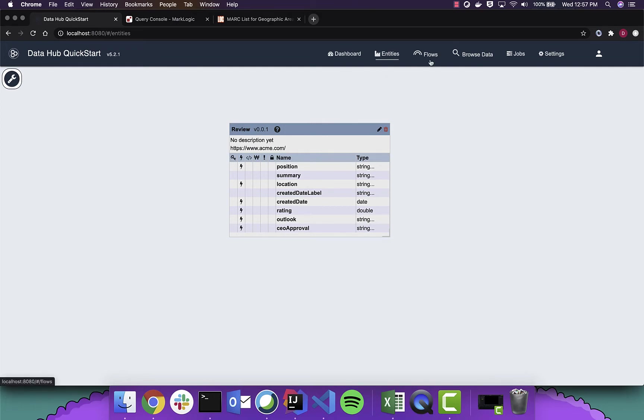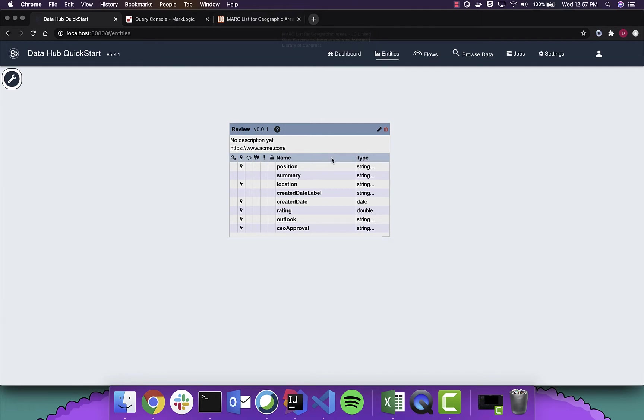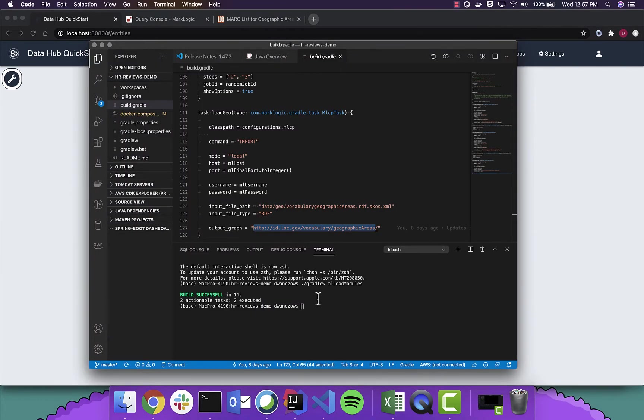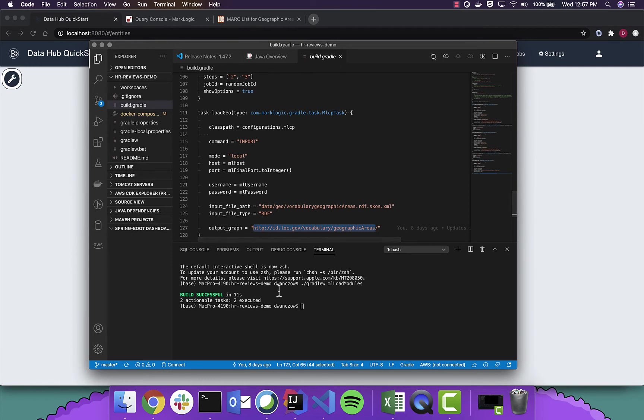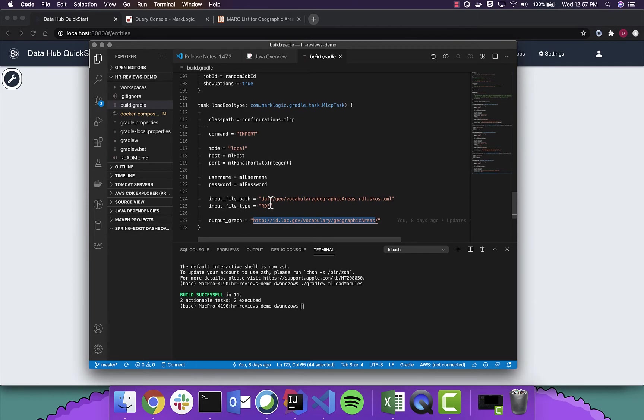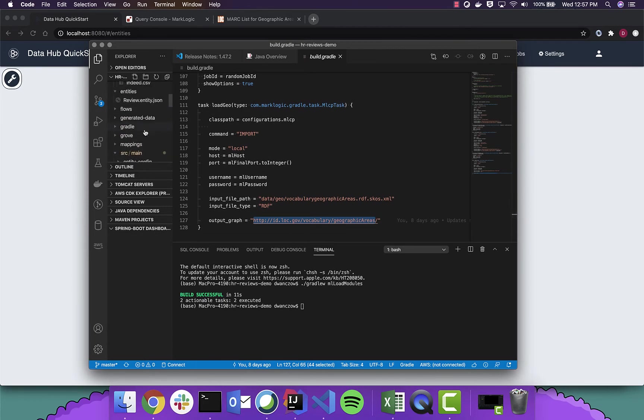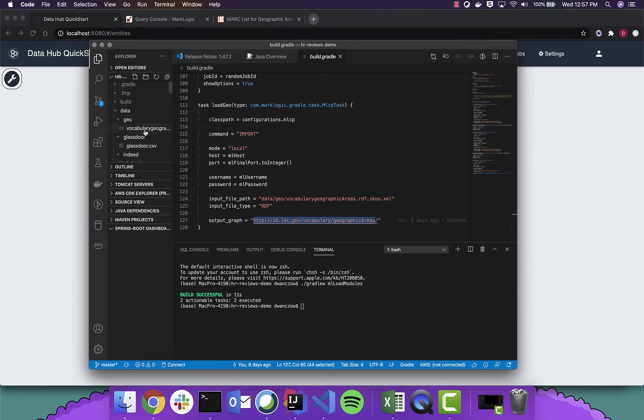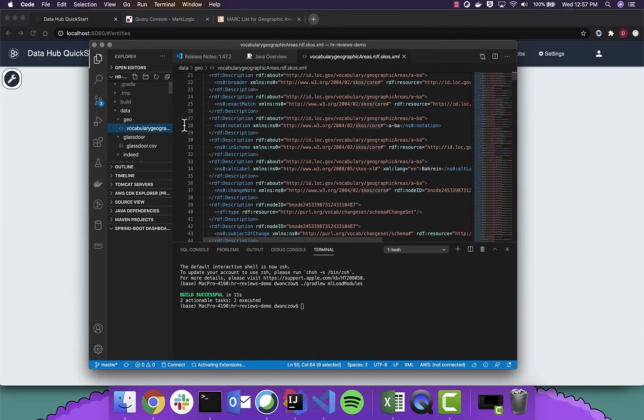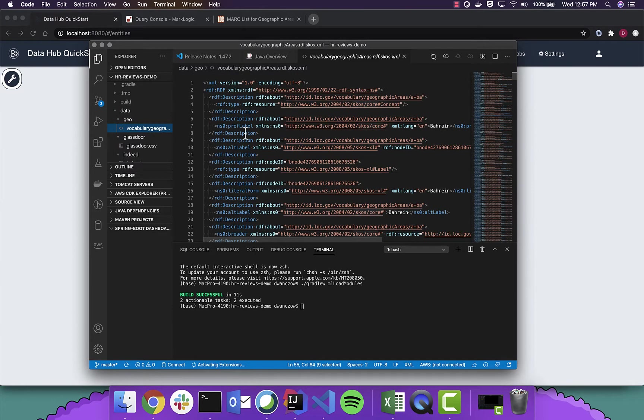Before we get into loading the review data, however, we're going to load the graph data from Library of Congress. I'm going to switch over to a command line utility right now where I'm going to run a Gradle command to load the geographic information. This information is stored as RDF and looks a little bit like this.